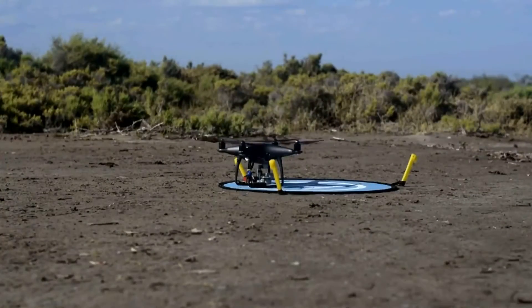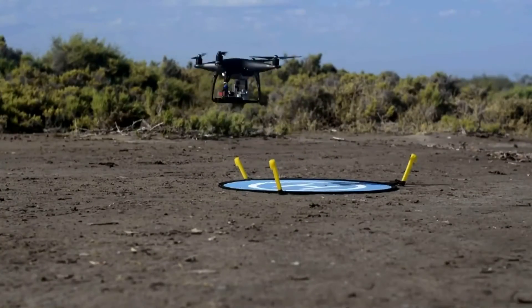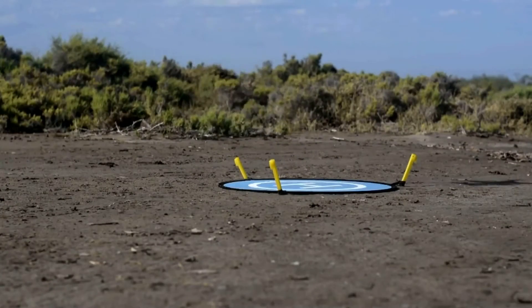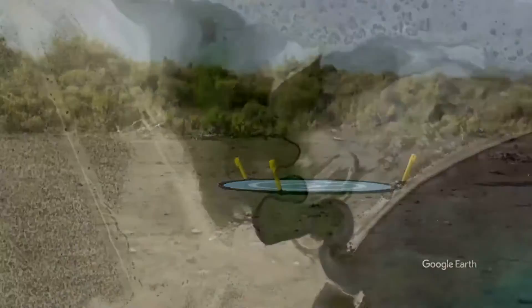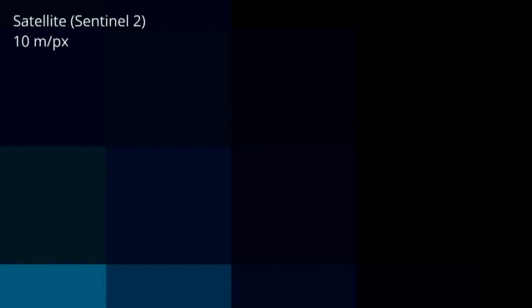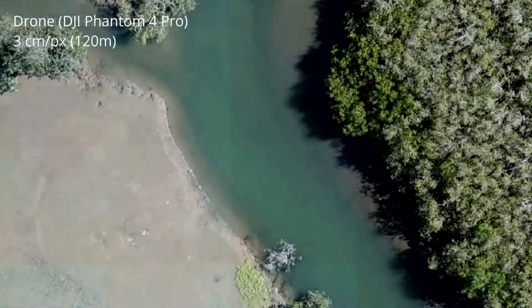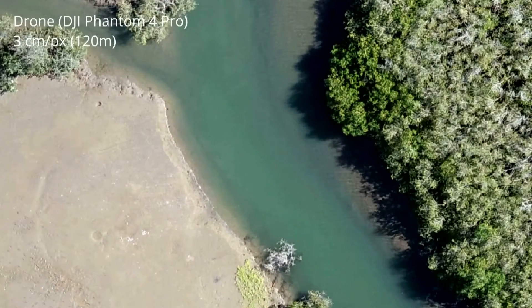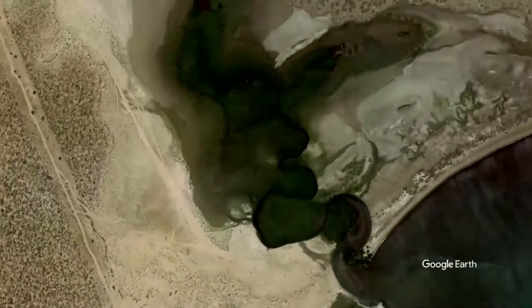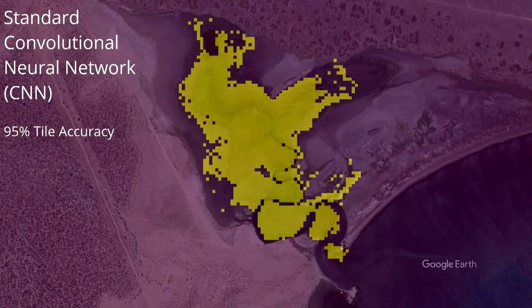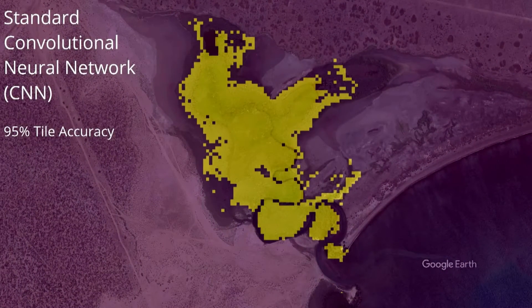We have deployed drones to take over 10 terabytes worth of mangrove images, which are much higher resolution than that of standard satellite images, to create very detailed mangrove maps. This high resolution imagery has allowed us to take advantage of deep learning and convolutional neural networks to achieve accurate mangrove classifications.